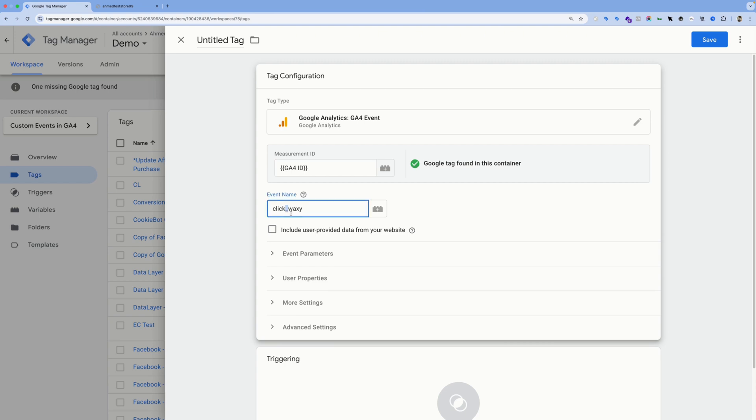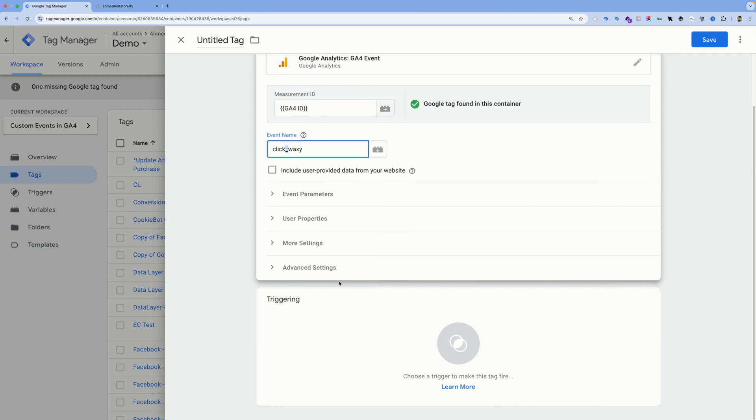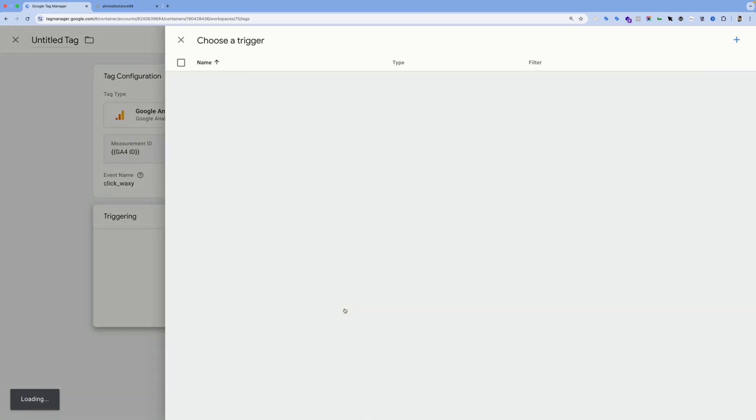That's it for our event. Now we need to create a trigger for that event so Google Tag Manager can fire this event when a specific trigger happens, which is the click itself. I already have a click trigger ready to be used—it's this one.